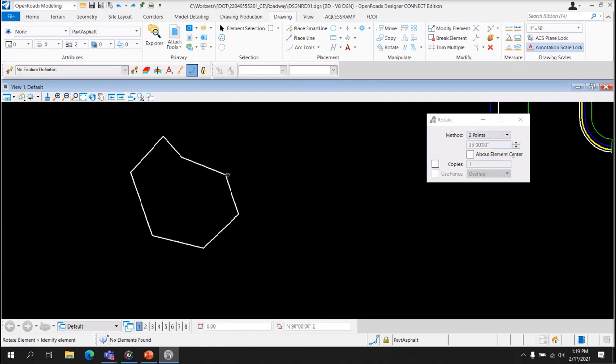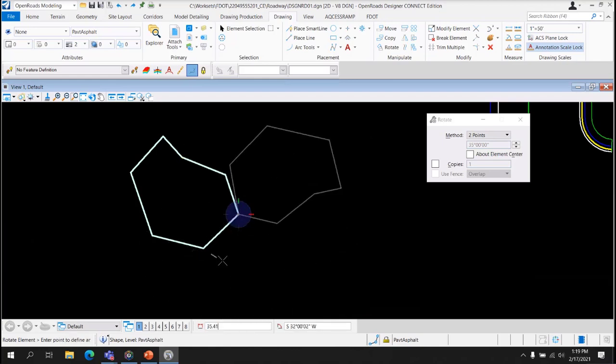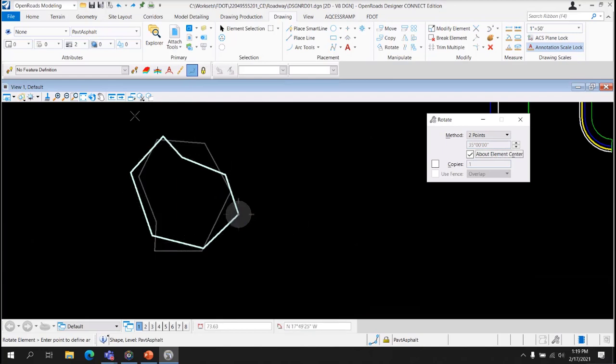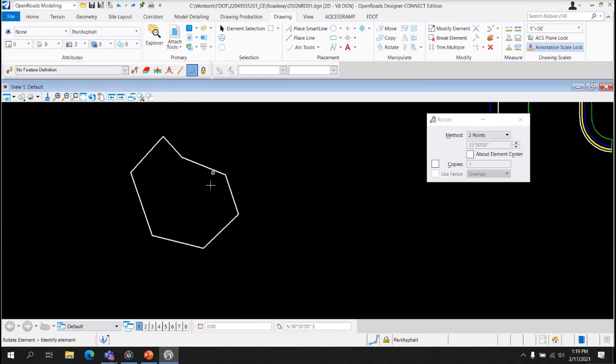Two Points allows you to select the element and then select a point, and then you can rotate around the point. You can also rotate around Element Center like that. It's a little weird. And what's happening when I'm not accepting that is I'm hitting the Reset button.